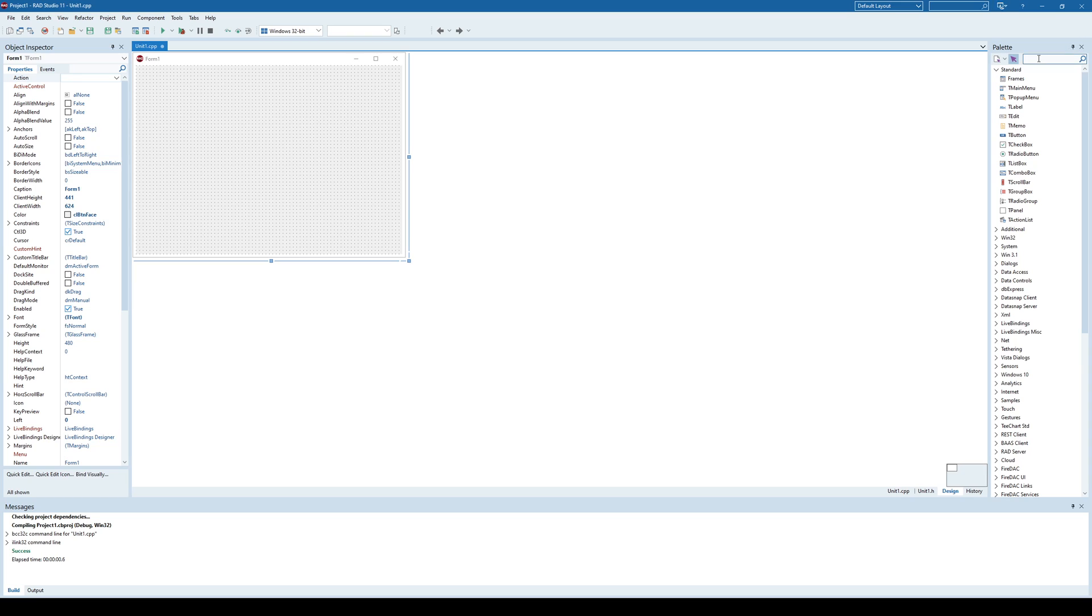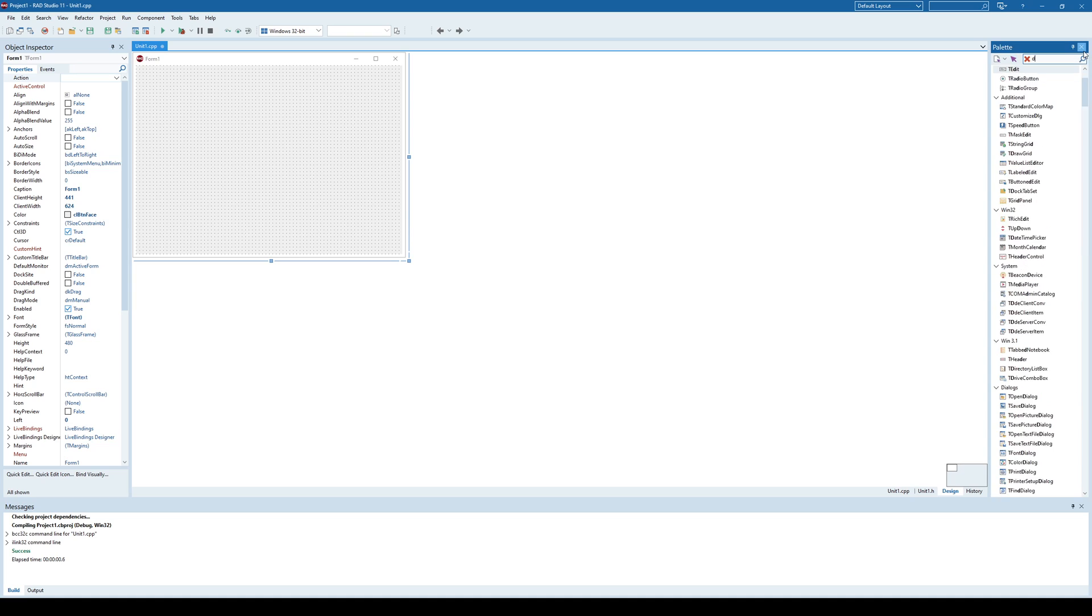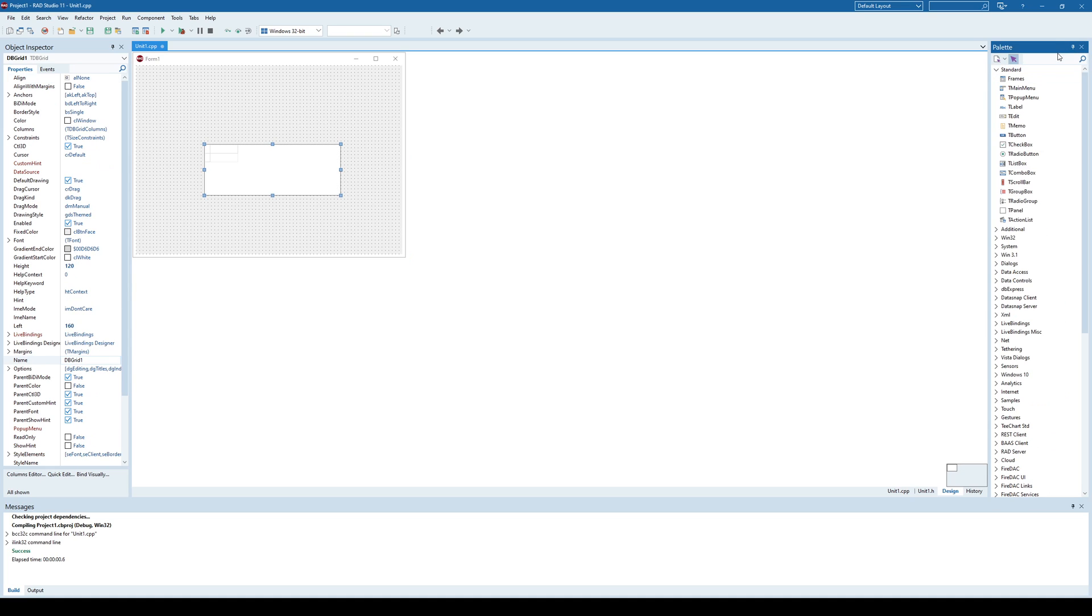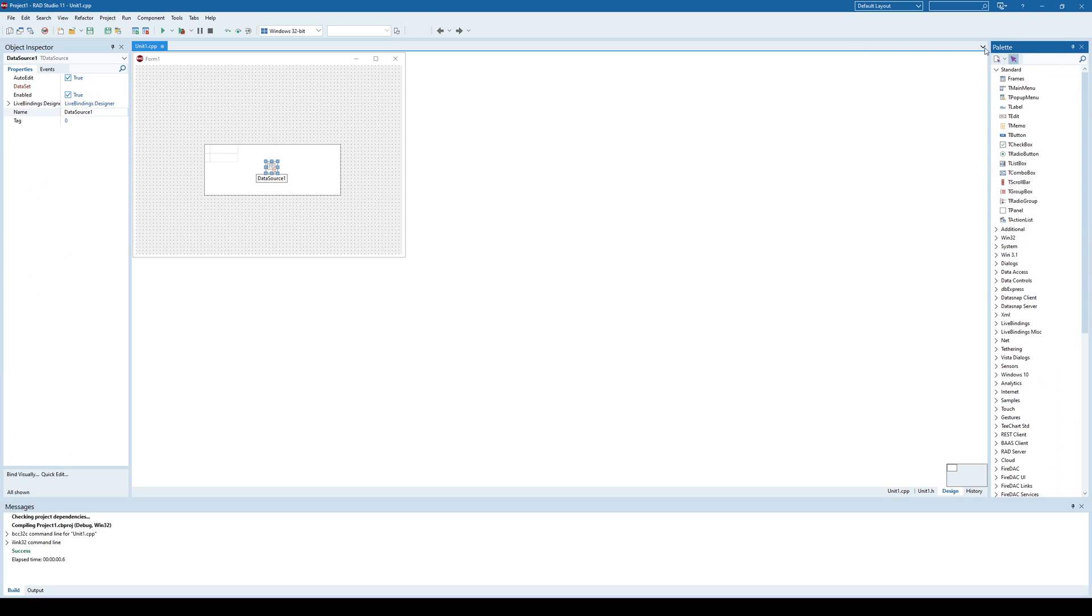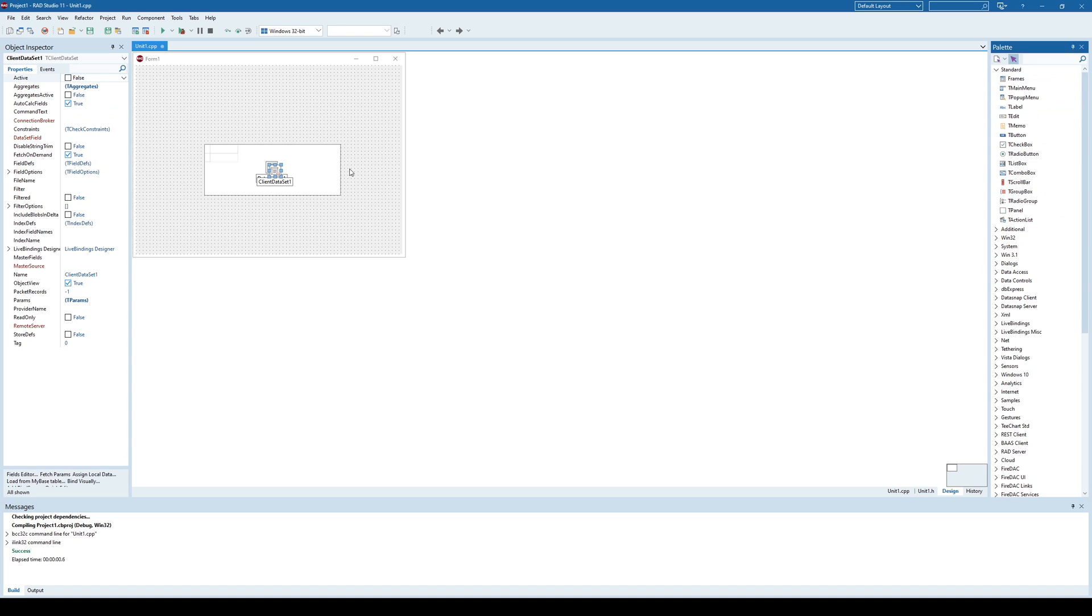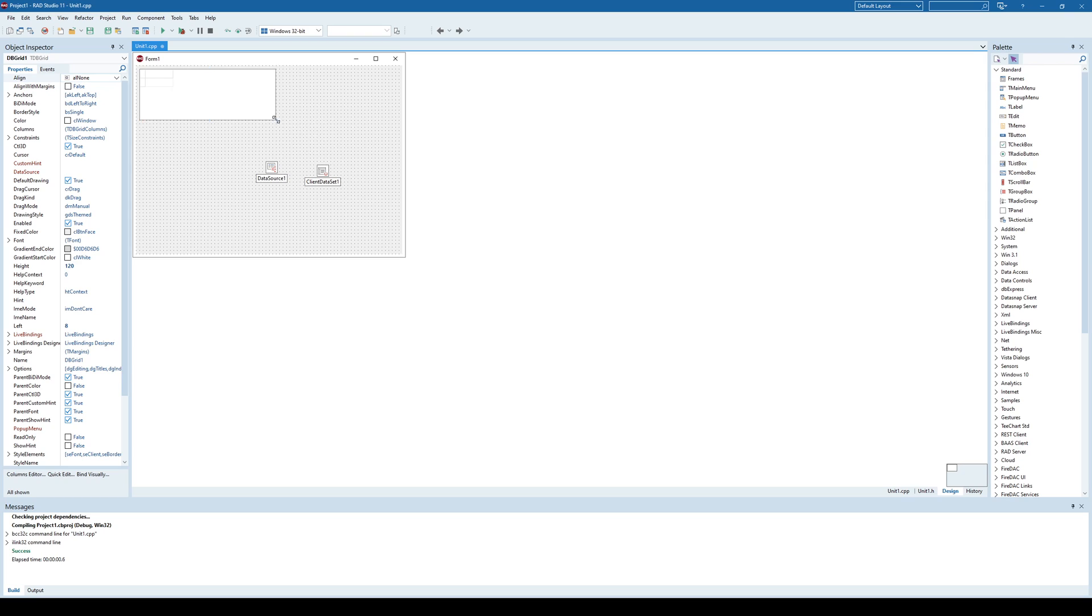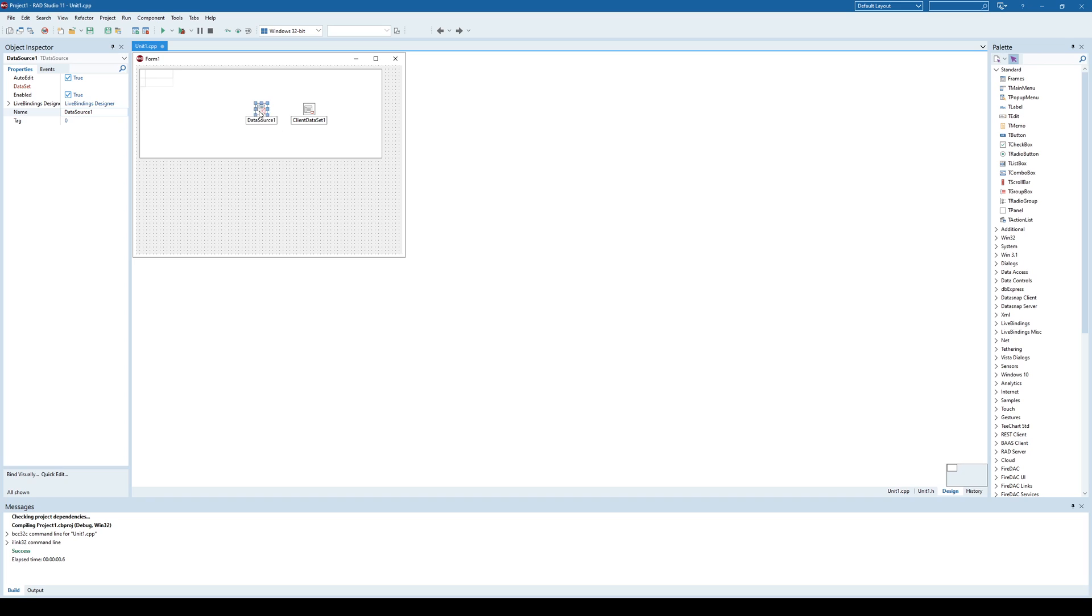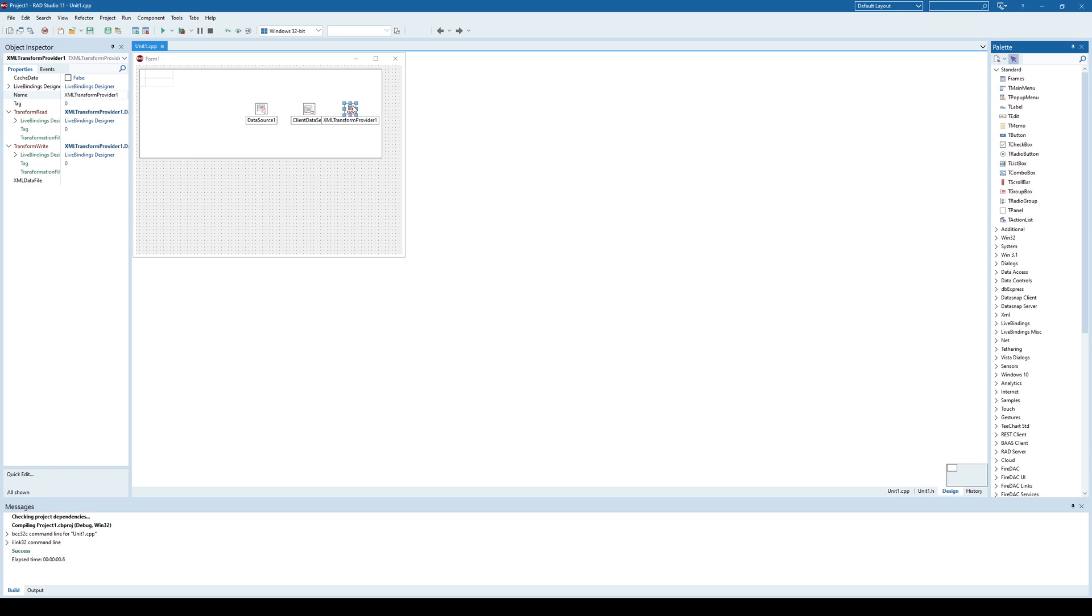So now I'm going to add a database grid component. And I'm going to add a data source and a client dataset component. I can also use FireDoc memtable as well. I'll let you try that yourself. And in order to use those previously created transformation files, I need to use XML transform provider component here. So I'll place it on the form here.